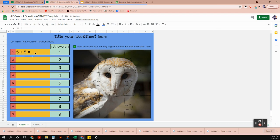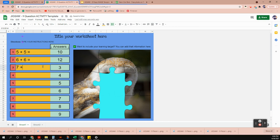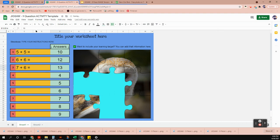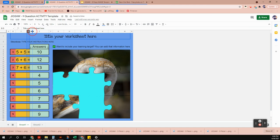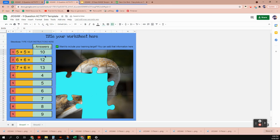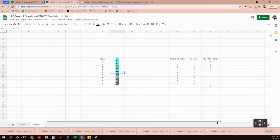For this video I'm going to enter some simple addition problems and then show you where to put the answers so they reveal the picture. If I start answering these math problems with correct answers, the image disappears — that's because the answers haven't been updated on the answer sheet yet. I'll resize the columns to make things look better.